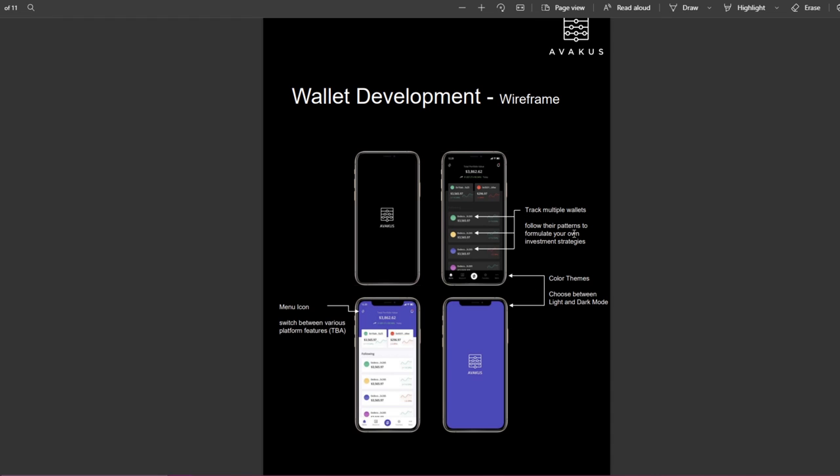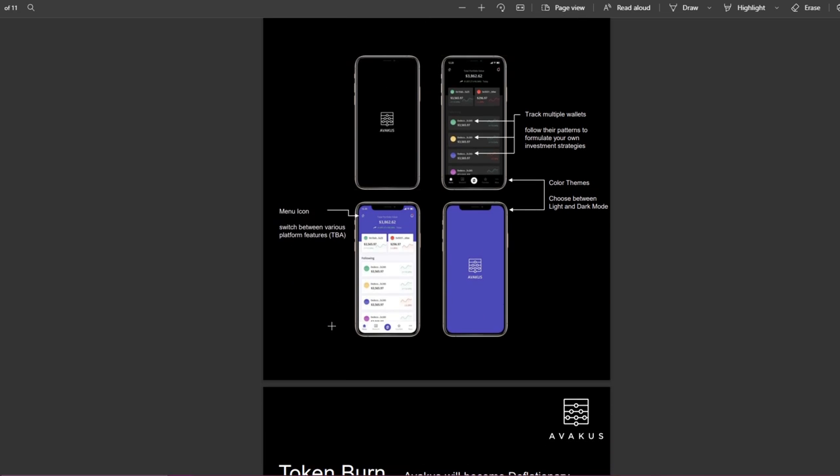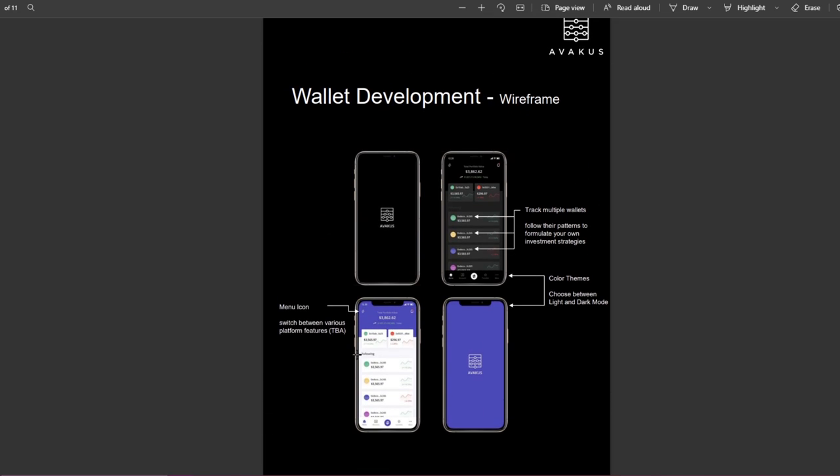Very very great. We got here the wireframe and how this is going to look. Track multiple wallets, follow their patterns to formulate your own investment searches. That's going to be very useful if you are following someone. We got color themes: choose between light and dark mode and menu icon.